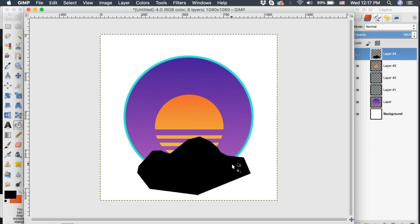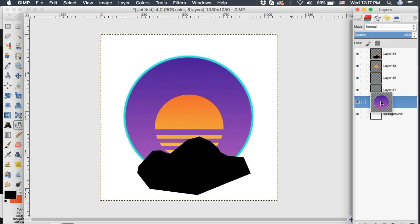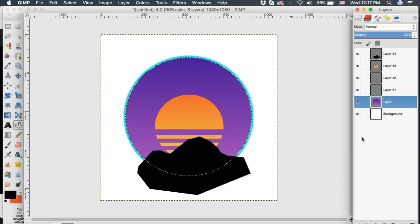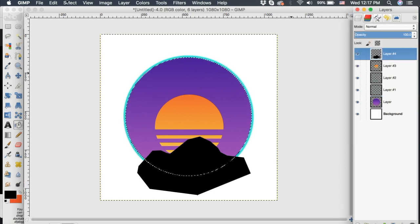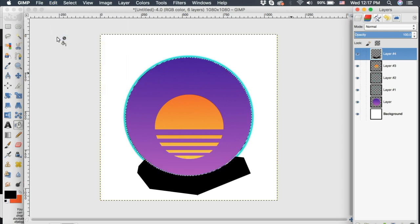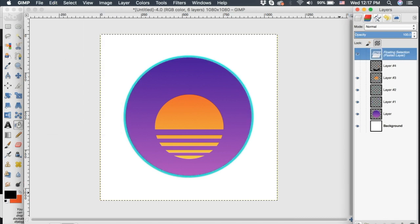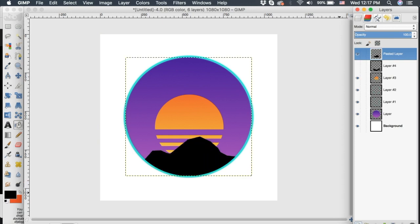The mountain is not contained within the logo yet, so we need to make it look like it sits inside the purple circle. Click the purple circle layer, right-click, and click Alpha to Selection. Go up to the mountain layer and go to Edit > Cut. Now hide that mountain layer and go to Edit > Paste. Select the new layer icon to paste it onto a new layer. Now we have the base down.